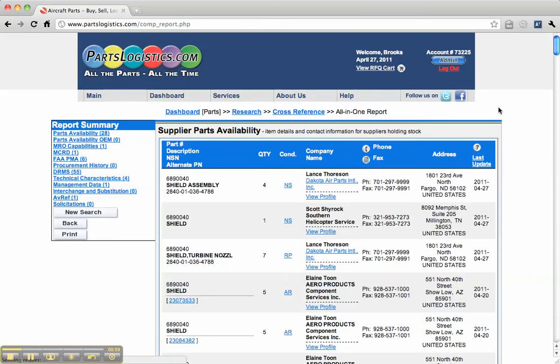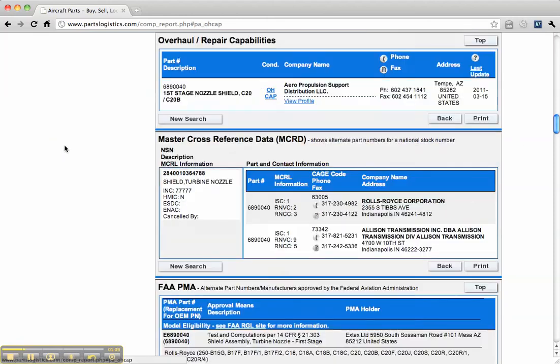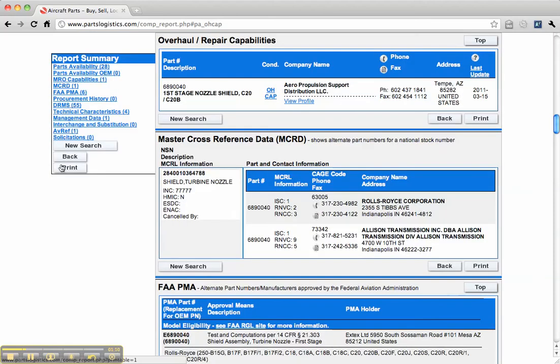And you'll see the research information we have available for that particular part number. All the information is sorted here. You can either scroll down or you can jump to a section.